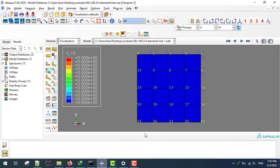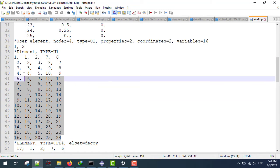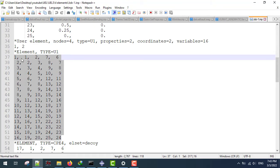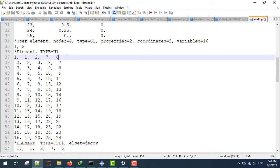Next I'm going to define the elements using the element option. For example, the first element is going to have nodes 1, 2, 7, and 6, using counterclockwise labeling. My second element is going to have nodes 2, 3, 8, 7, and so on. So we have 16 elements with this type of nodal connection, as described in the previous video.